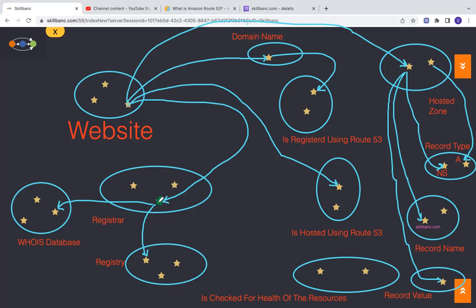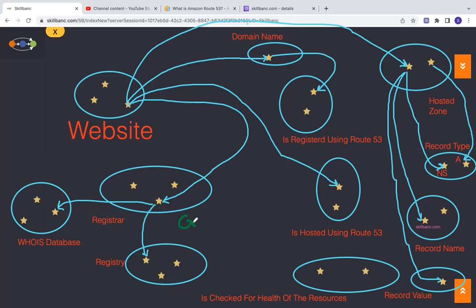Once you register, that registrar will make an entry and maintain that in a registry because they are authorized to sell those .com, .net, whatever the top level domains that they are authorized to sell. So they will make an entry in the registry.